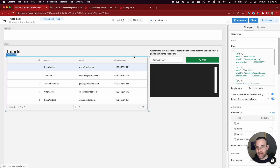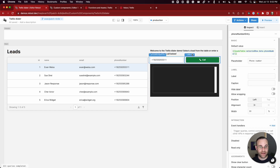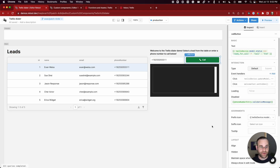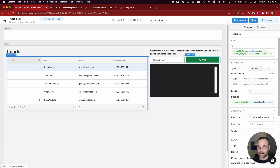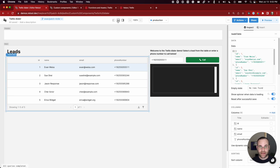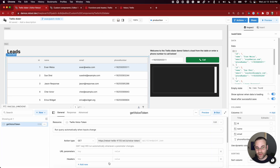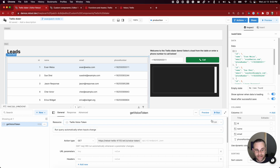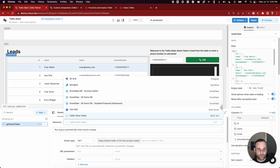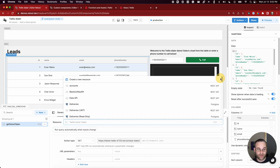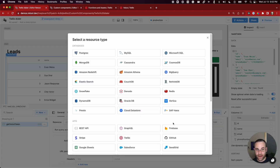You can think about this like a React component library for building internal apps. Each of these tables, input fields, and buttons are all out-of-the-box components. When you select one, there's a bunch of configuration information on the right-hand side. The second piece is the query library — this panel is where we set up queries against REST APIs, databases, and really any data sources you might want to use to populate your app. We've got connectors for them; you can pull the data in and pass it into your components.